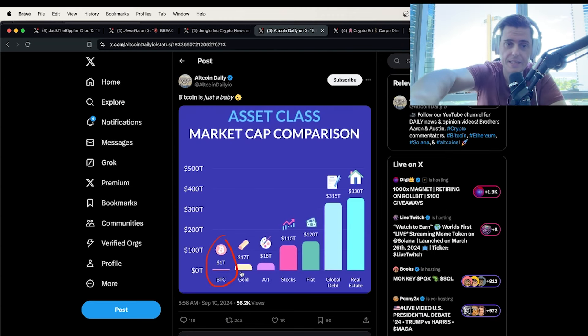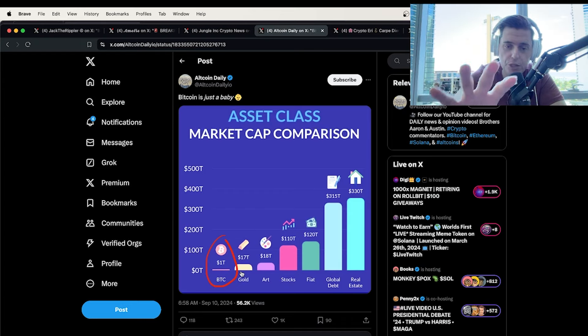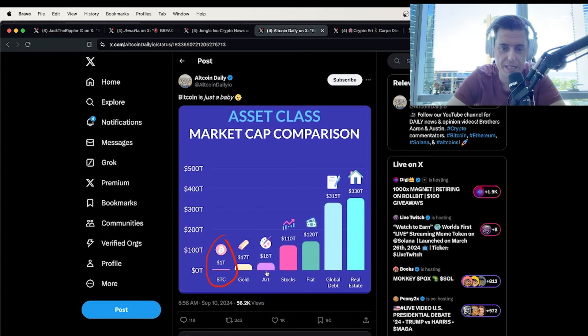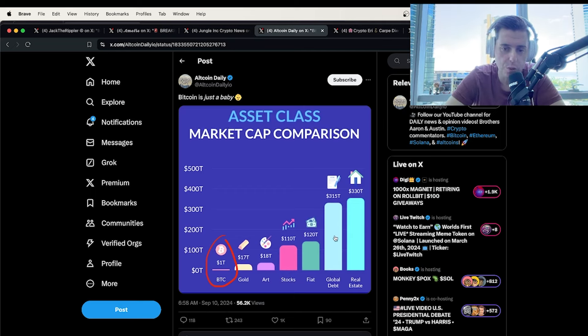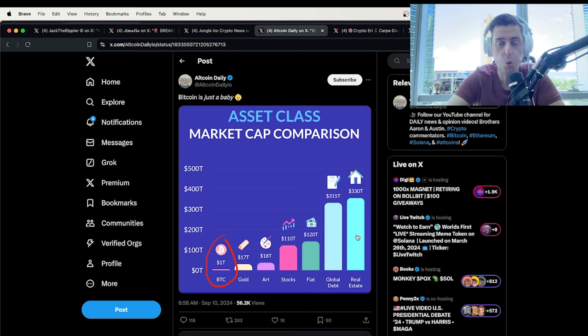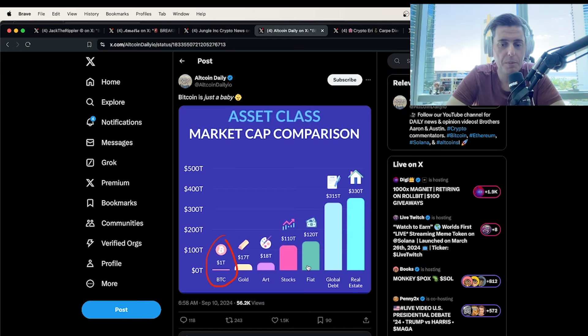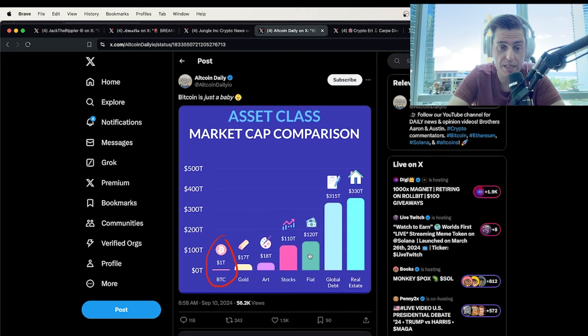Let me just show you this asset class here. Bitcoin is just at a trillion, but look at this. Gold, $17 trillion. Art is $18 trillion. Stocks is $110 trillion. Fiat is $120 trillion. Global debt is $315 trillion. Real estate is $330 trillion. Derivatives is trillions of dollars. We also have different equities markets. I mean, there's so much money that can be tokenized, that will be tokenized.